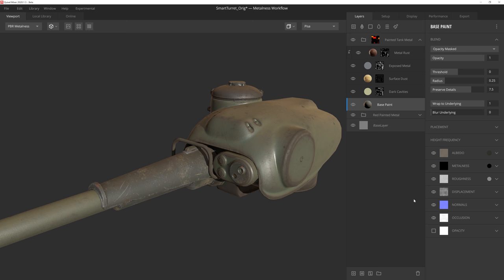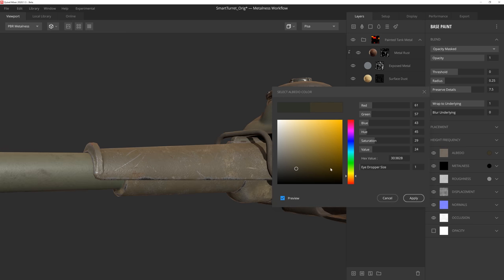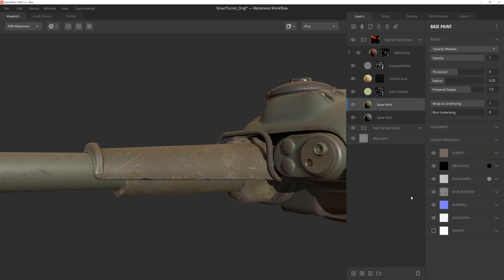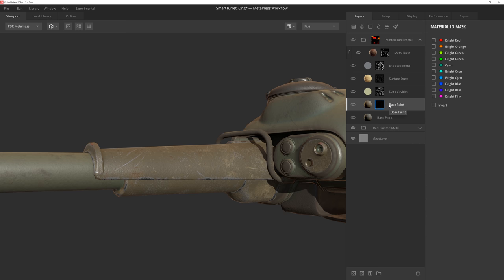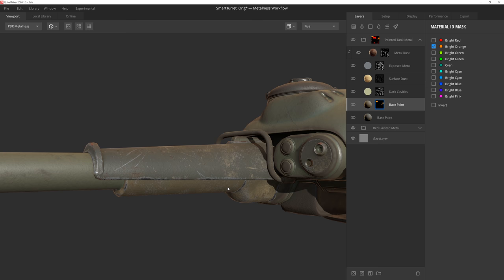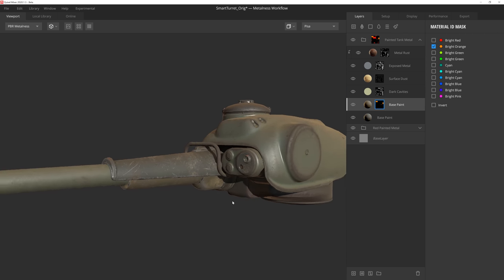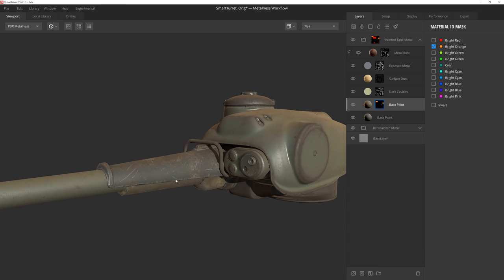Like the smart material we added before, we'll duplicate this base paint layer, and then give it another color to add even more breakup. Then we'll just give it a Material ID again by pressing I on the keyboard, and assign it to the ID just beneath this barrel shroud. And now we have some differentiation between these pieces, but using the same smart material.